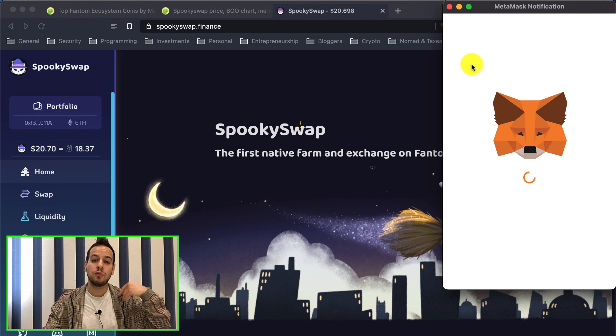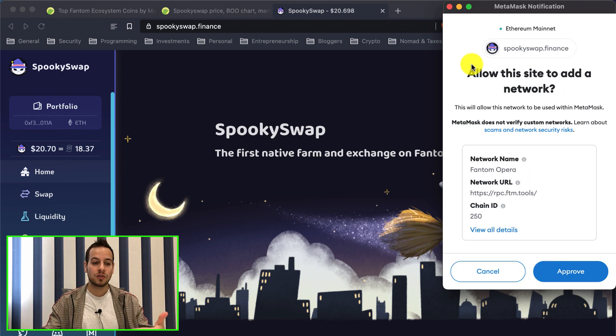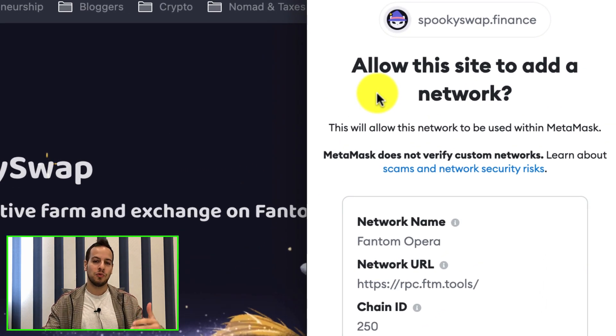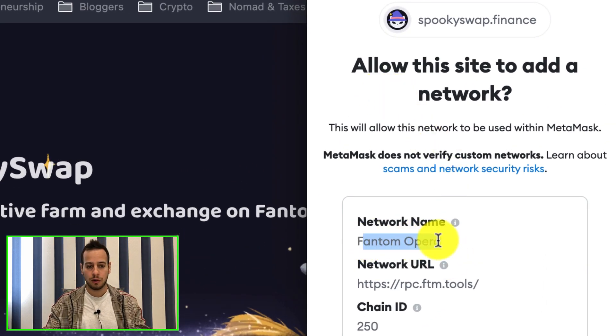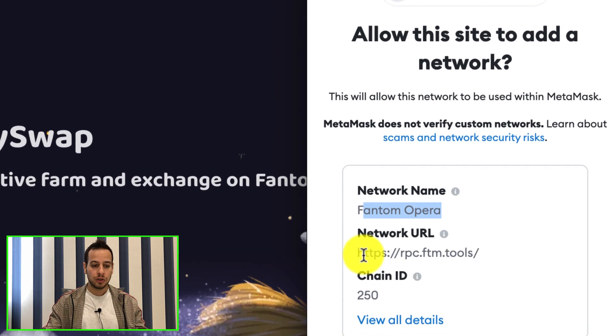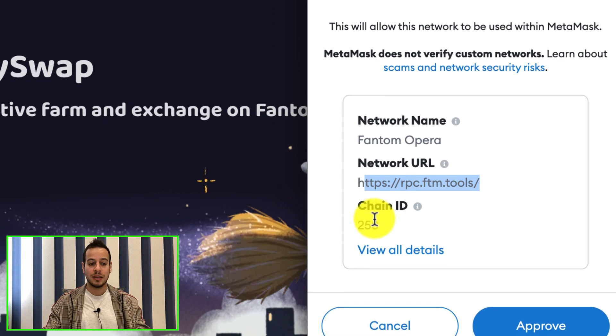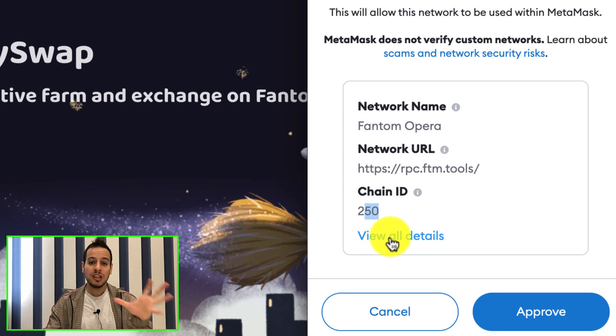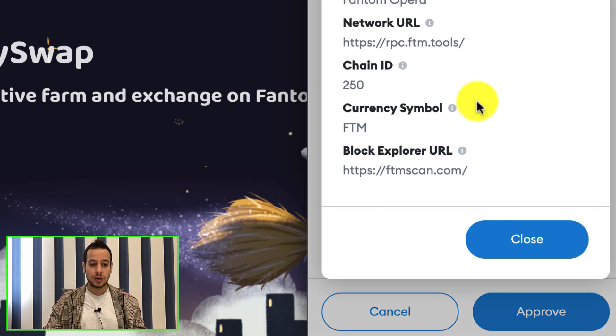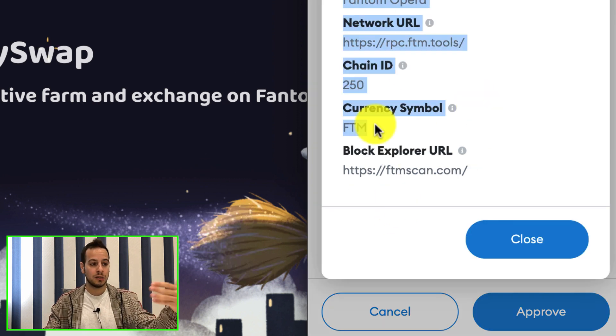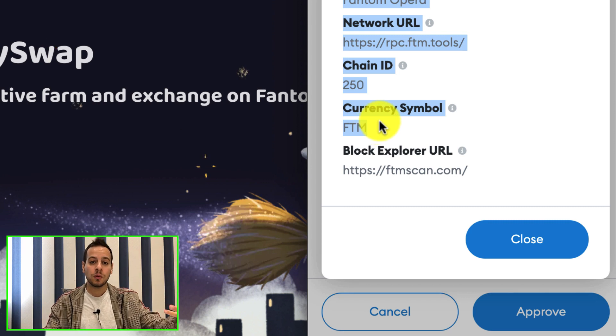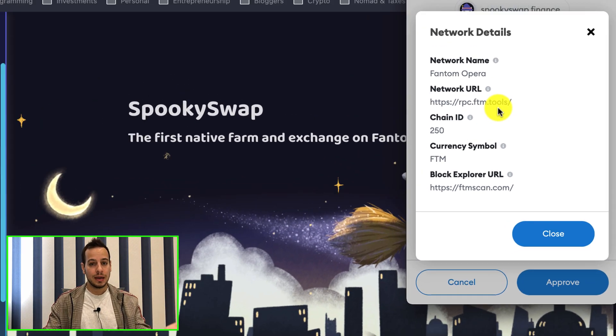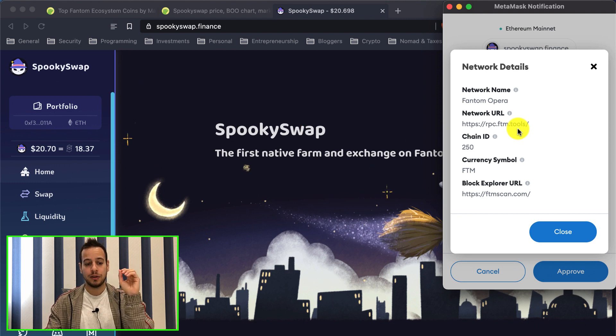It will automatically prompt your MetaMask wallet and ask for permissions to add Phantom Network to your chain. You can see the Phantom network name will be Phantom Opera, the network URL will be rpc.ftm.tools, and the chain ID is 250. You can do it manually like we did with Binance Smart Chain or Polygon, or you can just go to spookyswap.finance - I'll put a link in the description below. Open the website, refresh it, and it will automatically prompt.